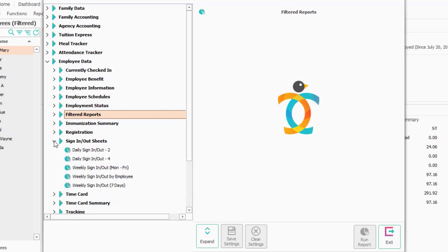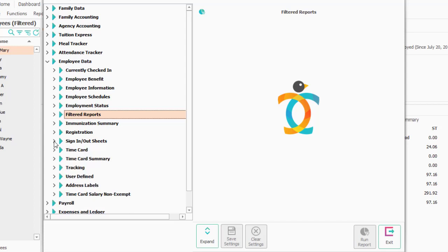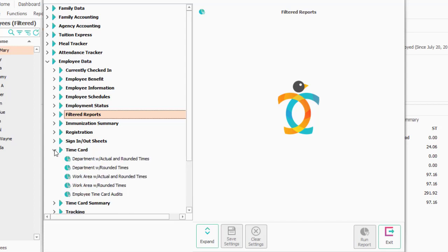Sign in and sign out sheets. That is the same thing as if you did sign in, sign out for children. Instead of running an actual computer, maybe you're doing paper. These are more frequently used.